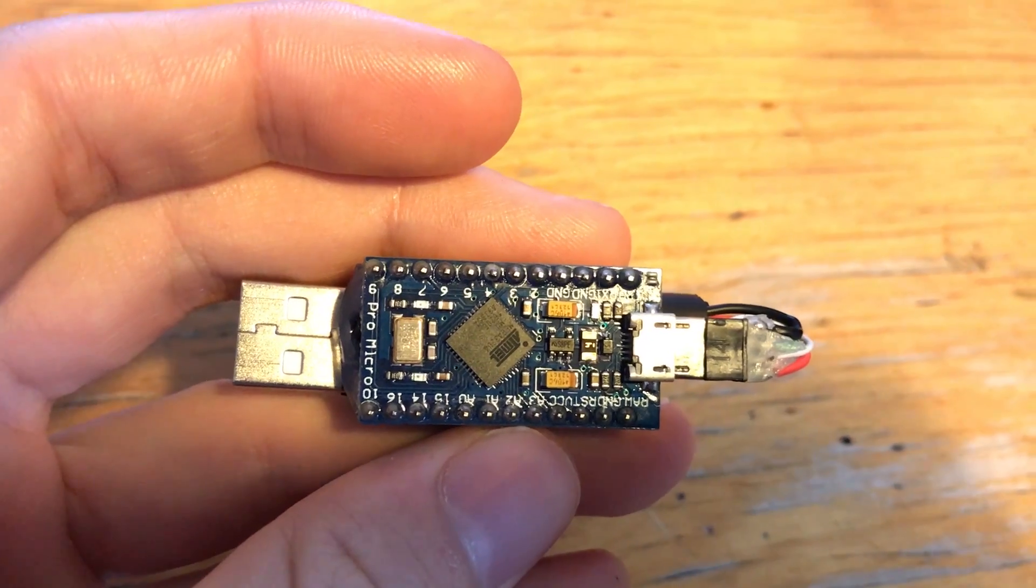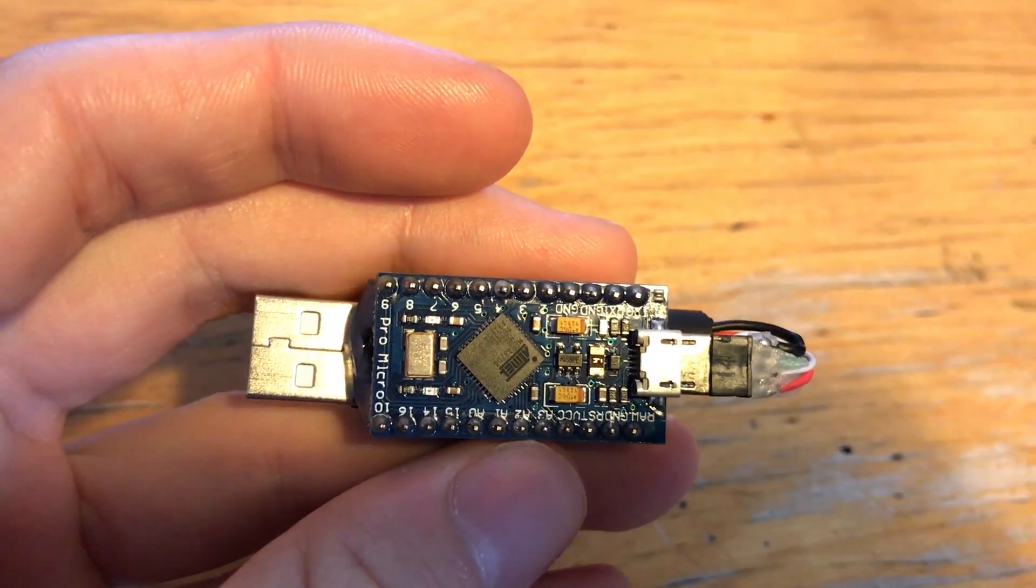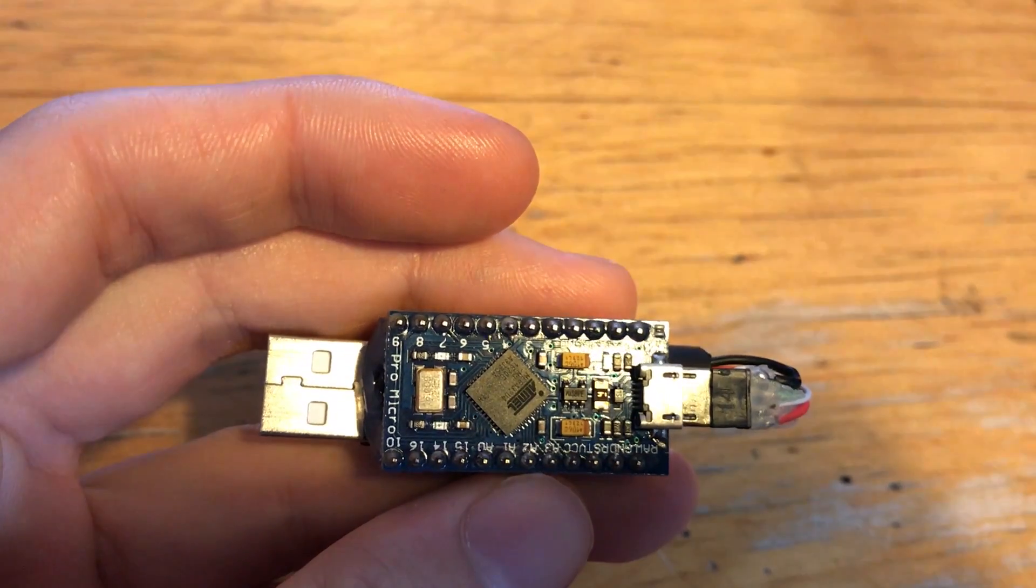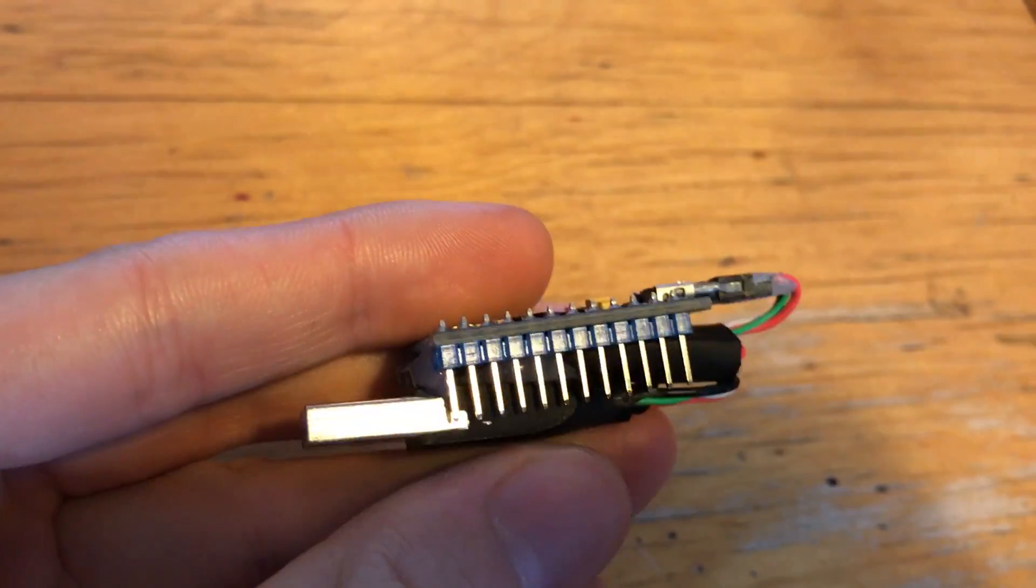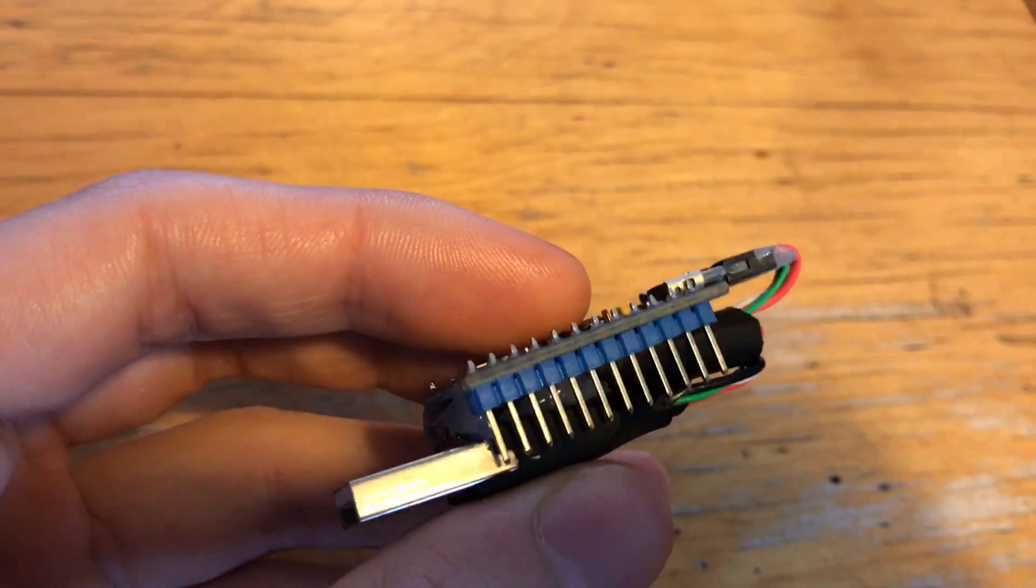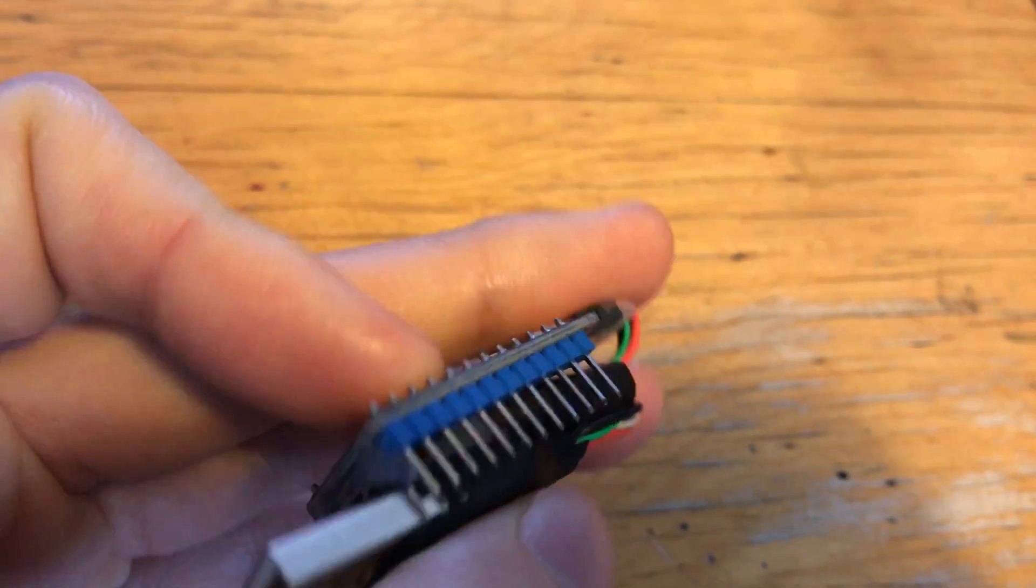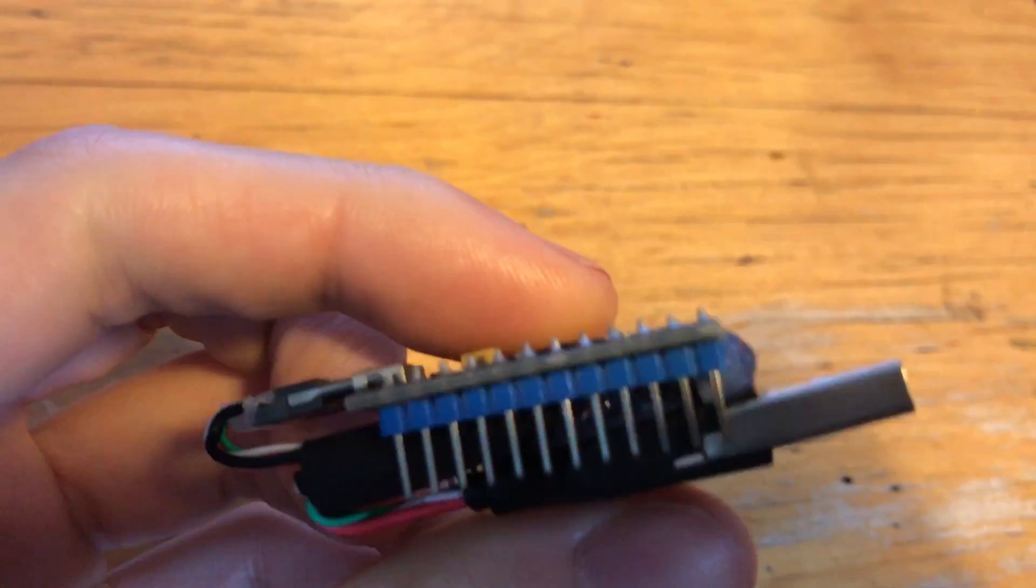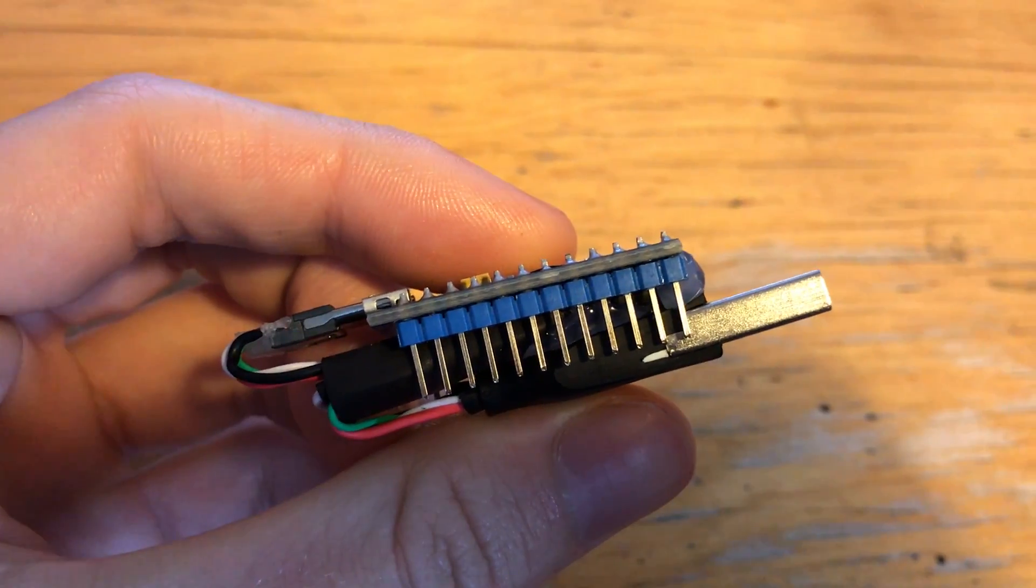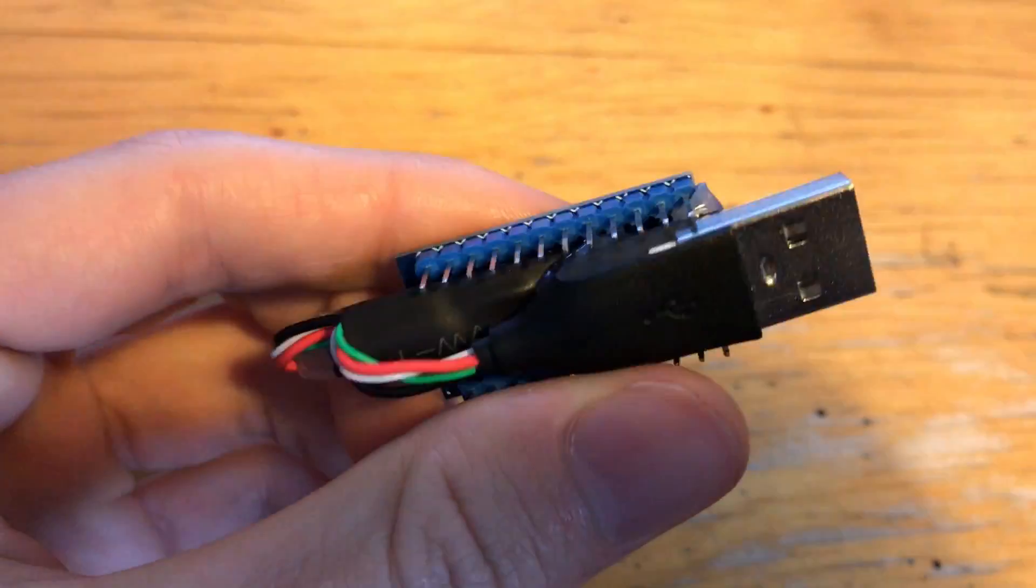It's really easy to program. It uses exactly the same rubber ducky scripts that a ducky uses, so there's no programming knowledge needed whatsoever. So before I get into showing you how to program it, I'll show you that it does actually work.